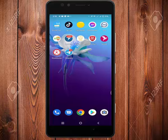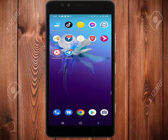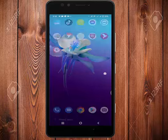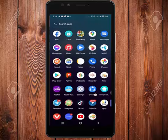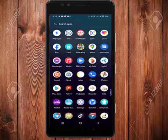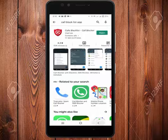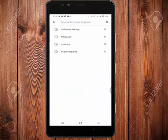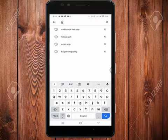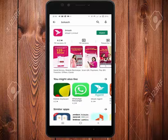We need to download the app and we can download the app. If you don't want to download the app, you need to download the app. I'll download the app and open it.